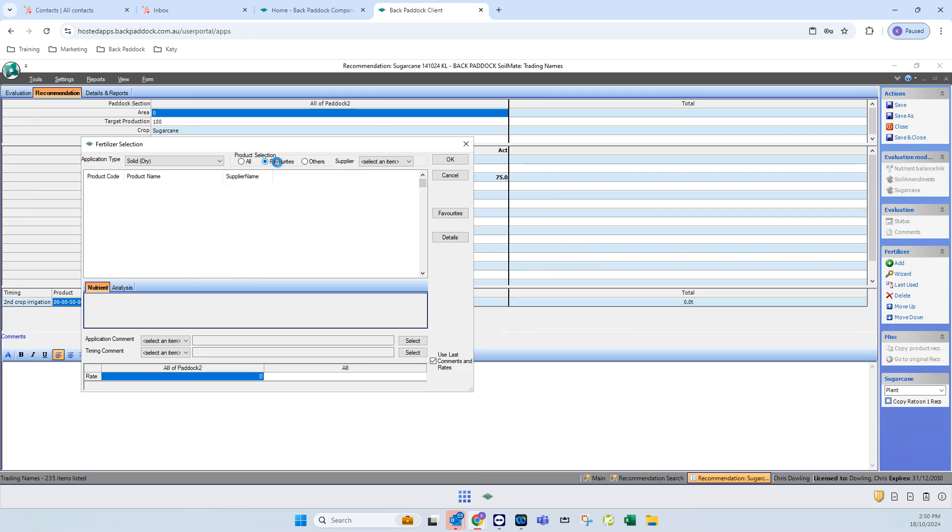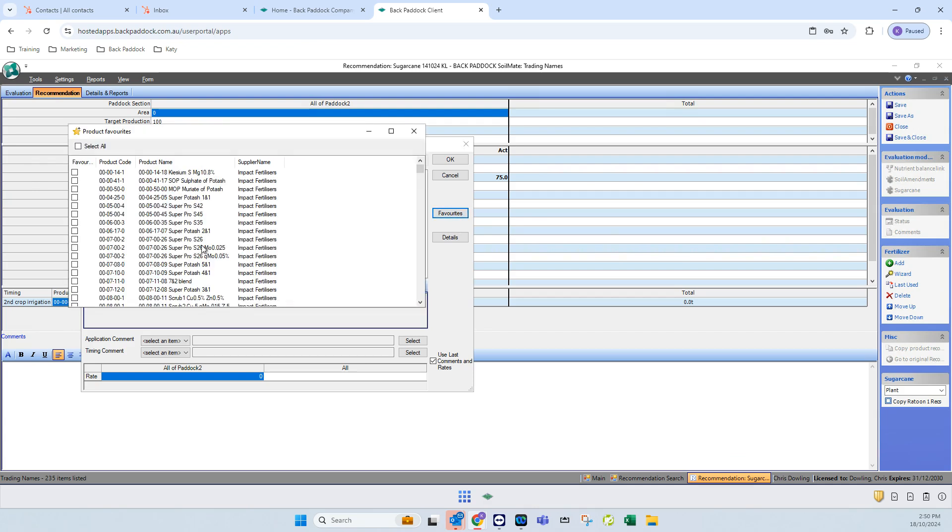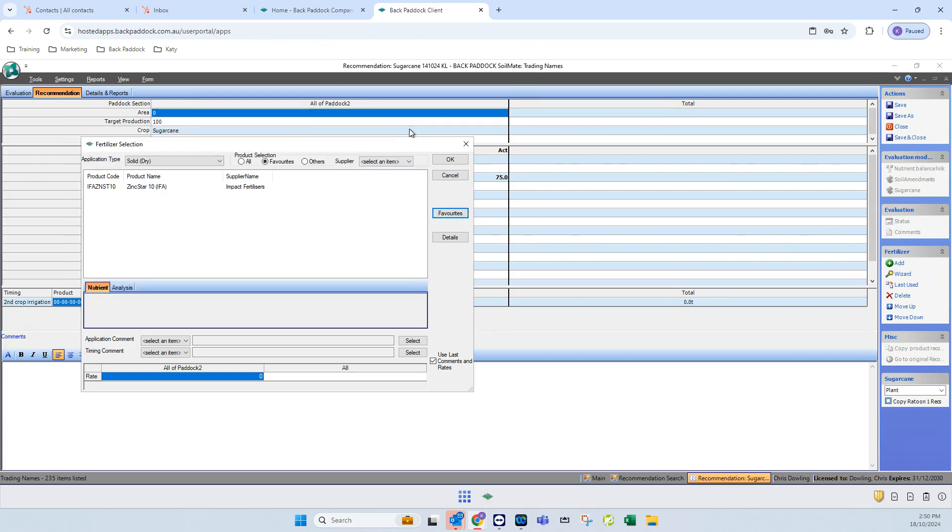If you have selected some favorite products then that reduces that list here. If you are in the middle of a recommendation and think it's a great idea, you can click on this favorites button off to the right here, select some additional favorites, close that, and then they'll be immediately added to your favorites list. If you're halfway through a rec then it's not too late.